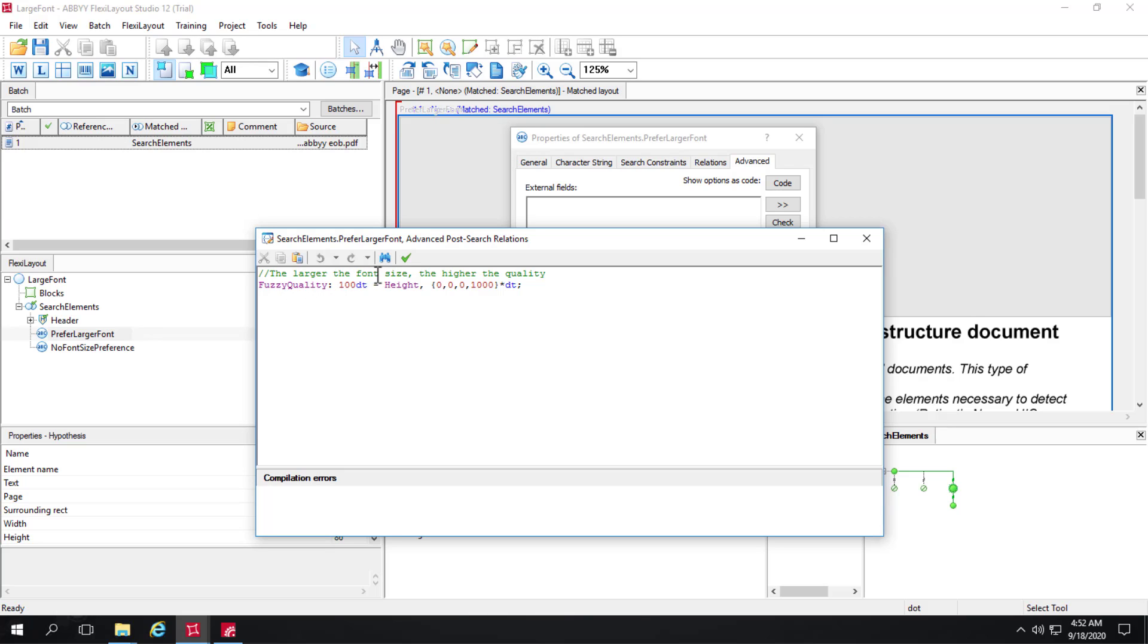Here we've got a simple line of code saying that essentially the larger the font size the higher the quality. You can't achieve this result using the GUI, here's where you need to use FlexiLayout Language.